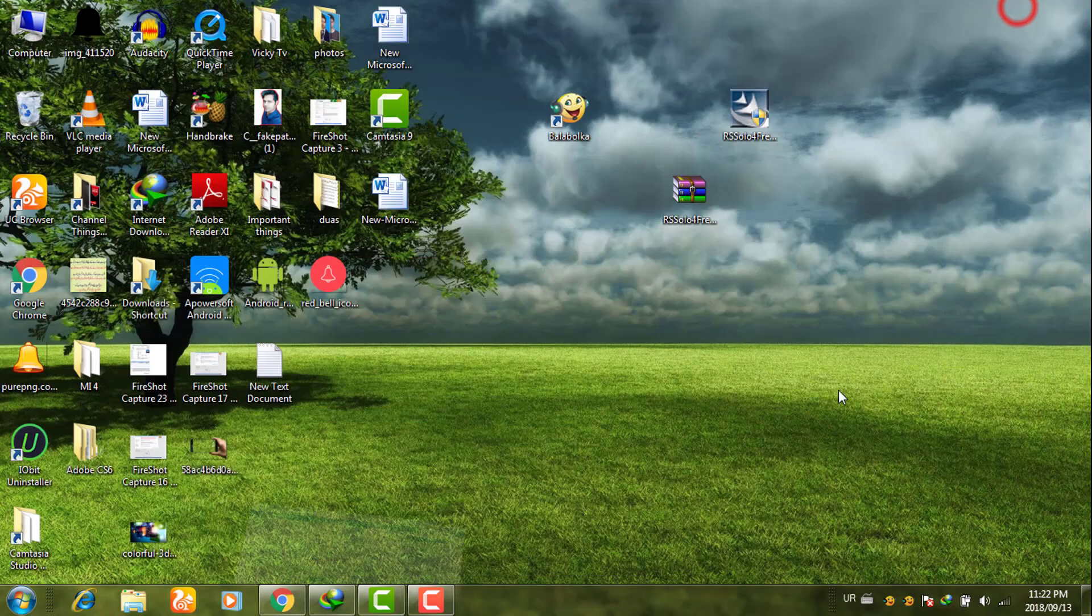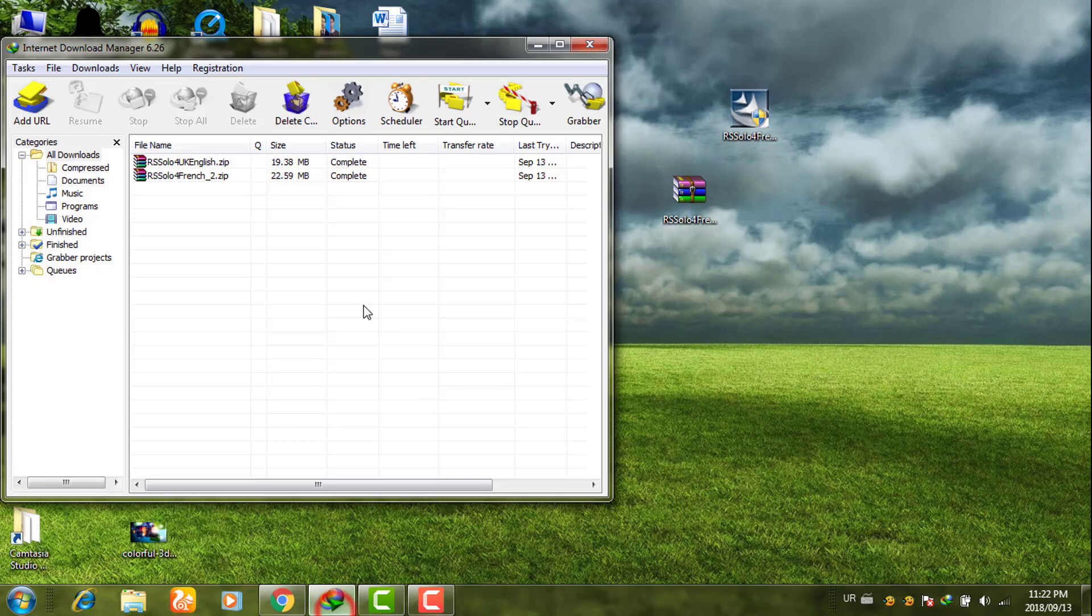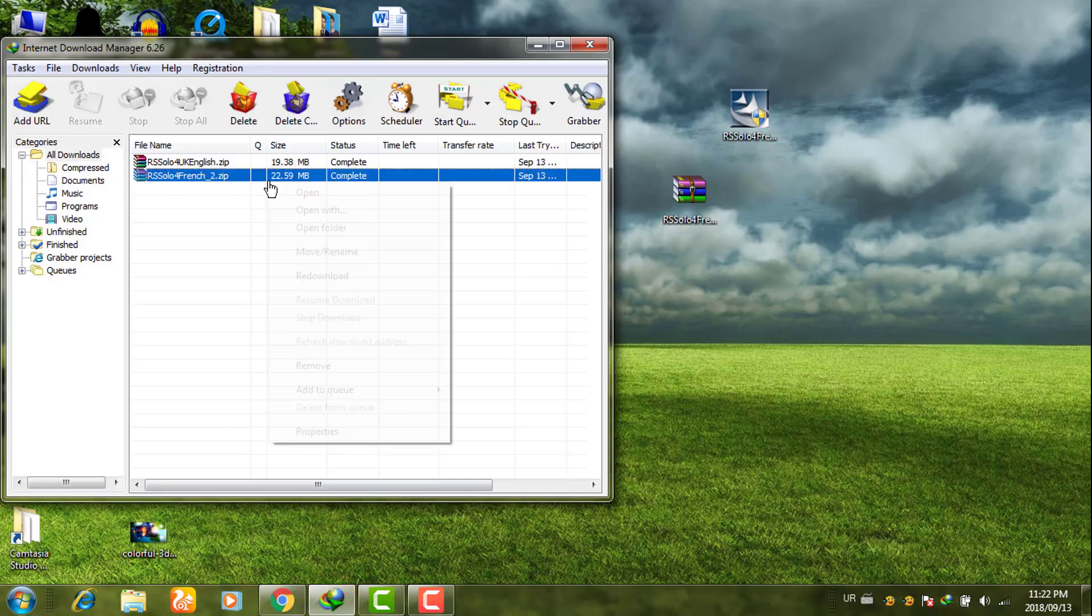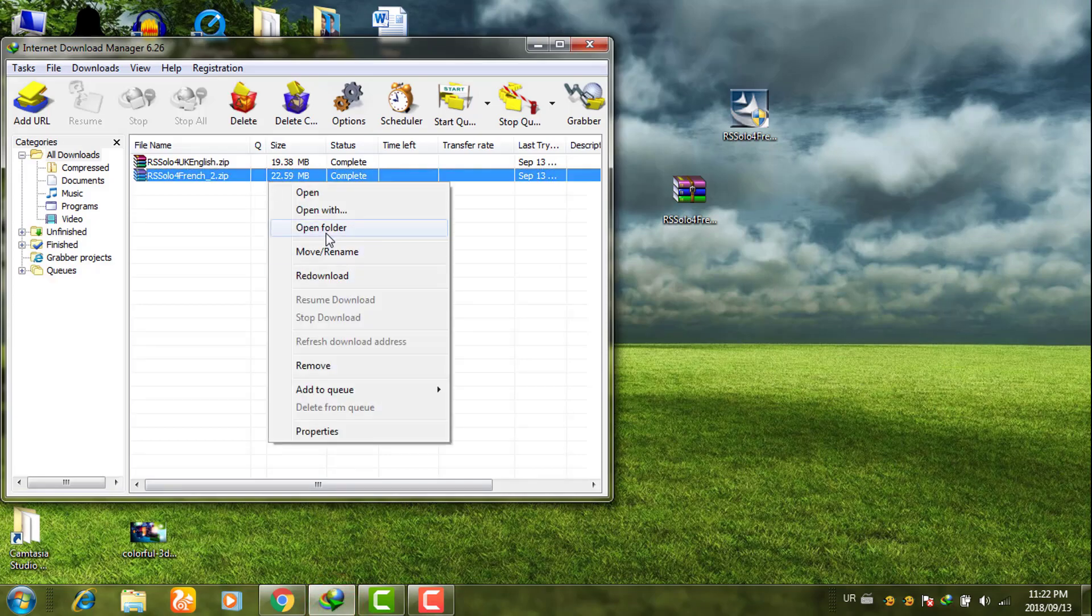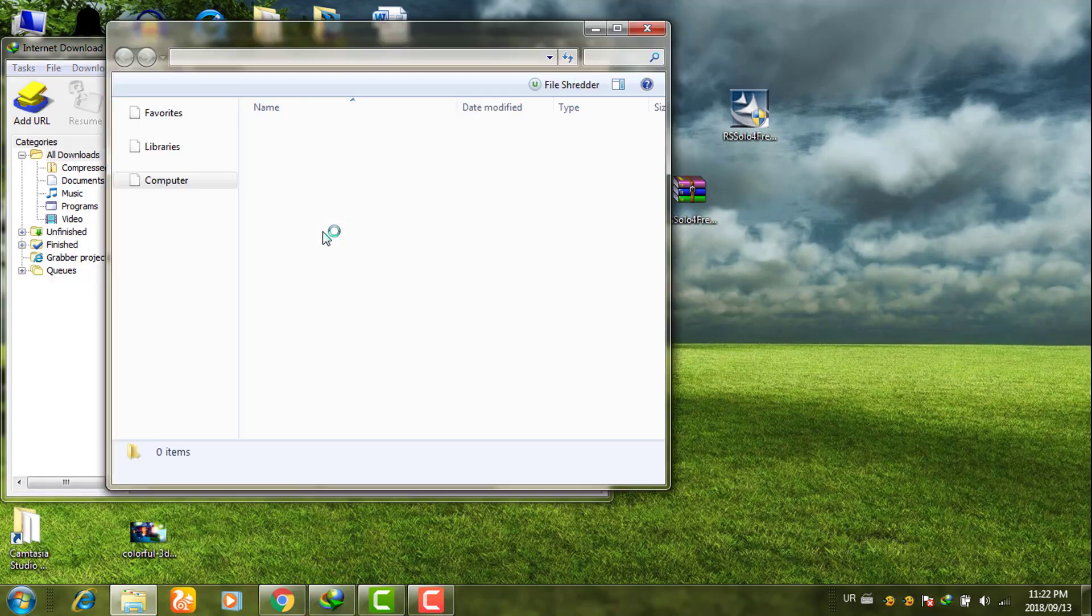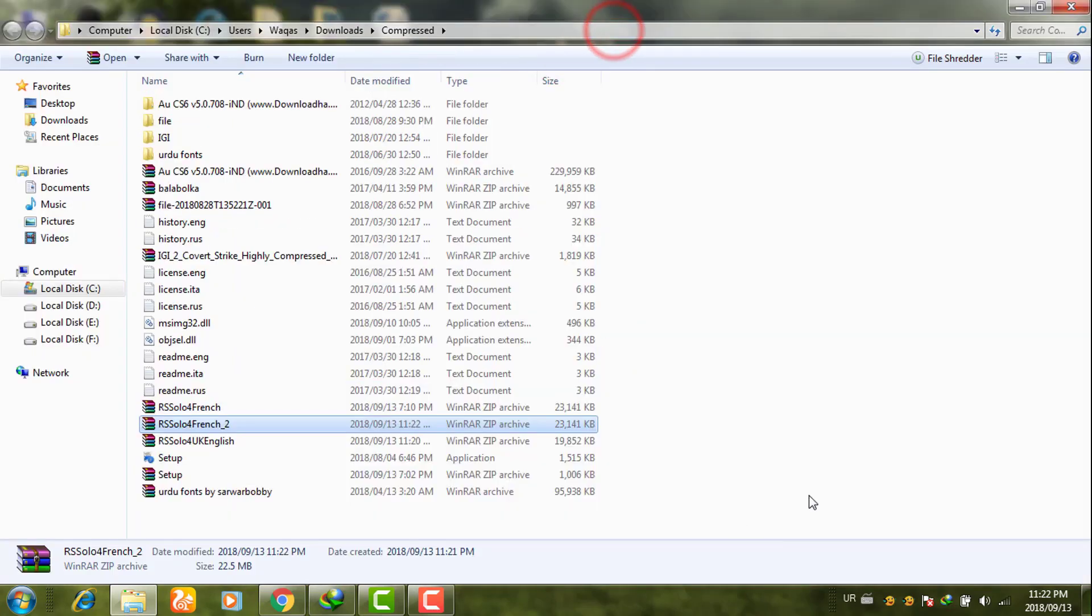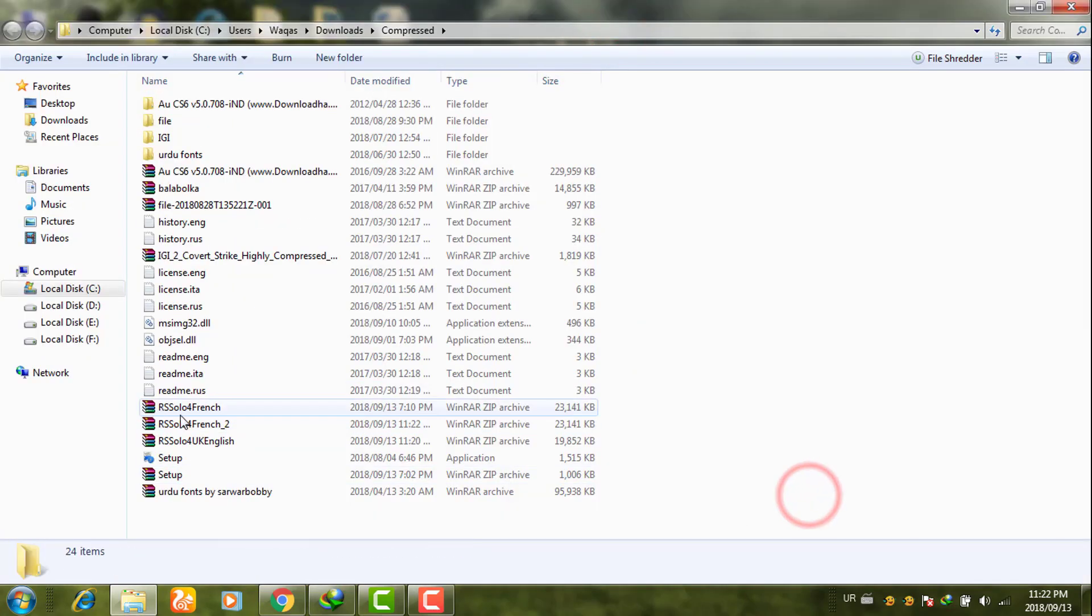After downloading these files, simply go to your open folder and extract these files. These are compressed files.